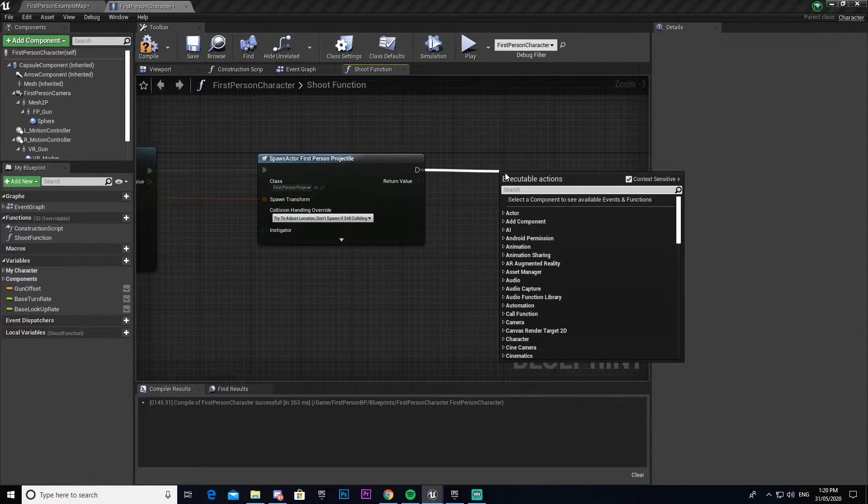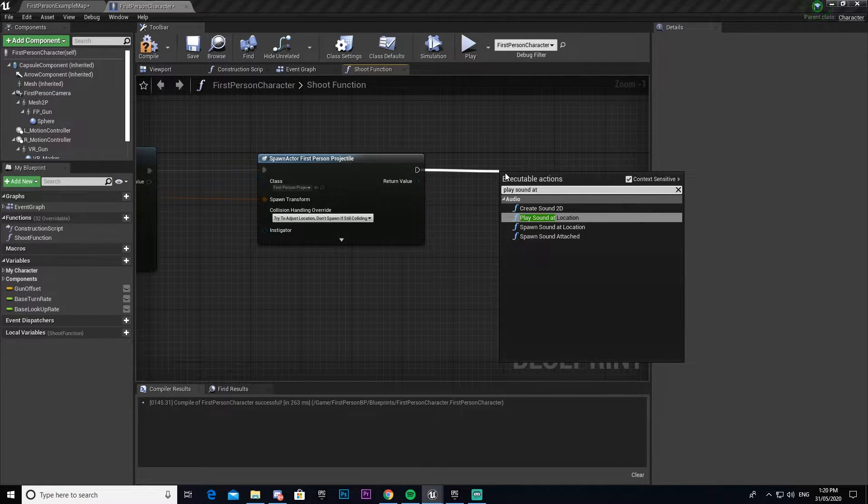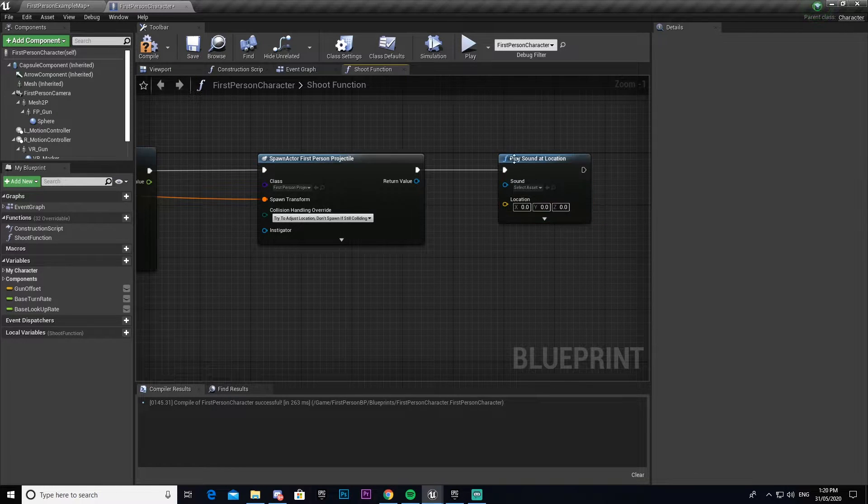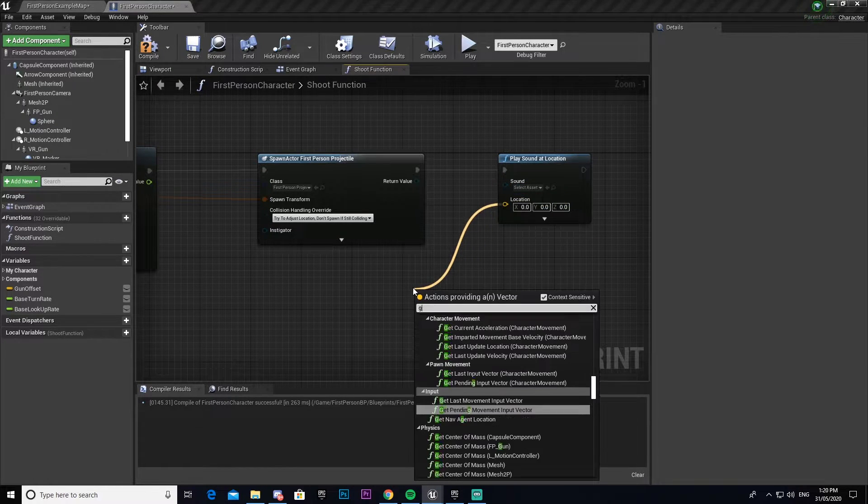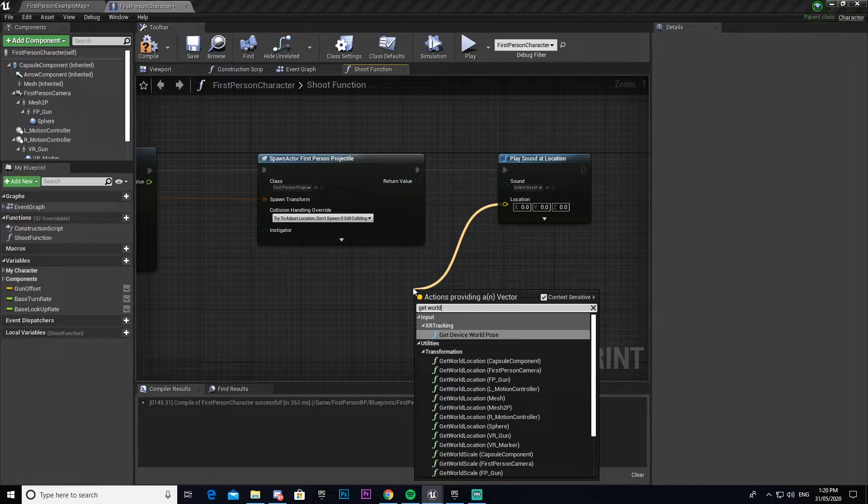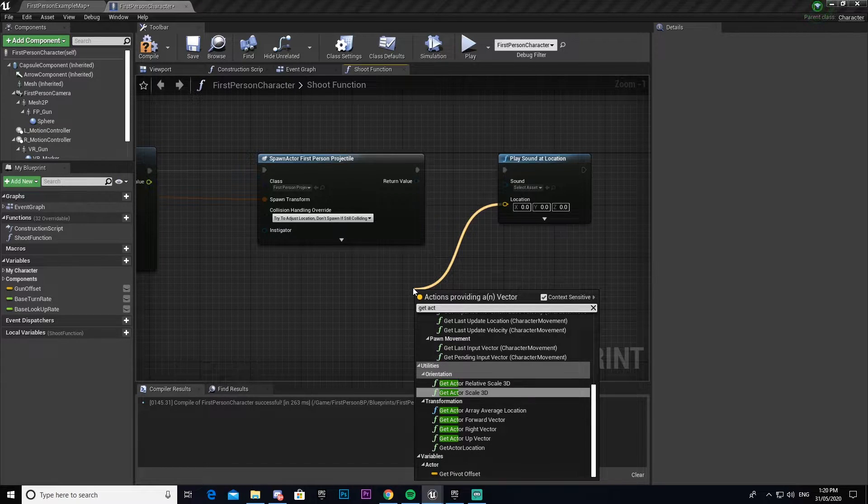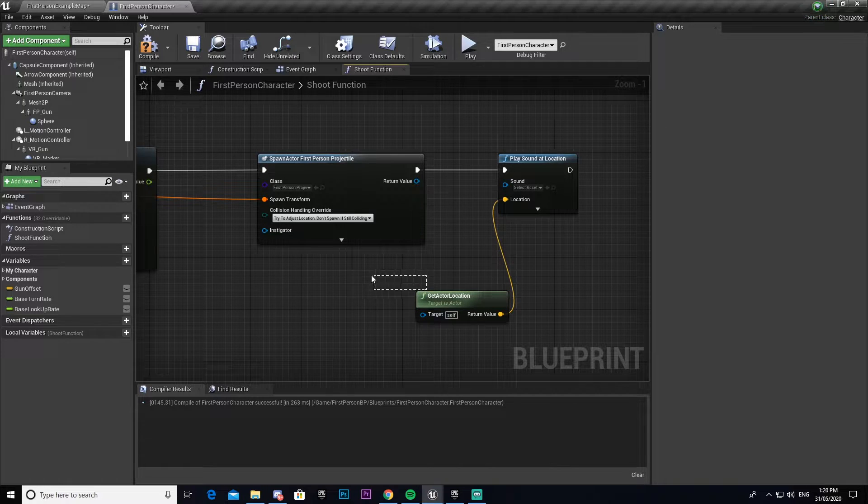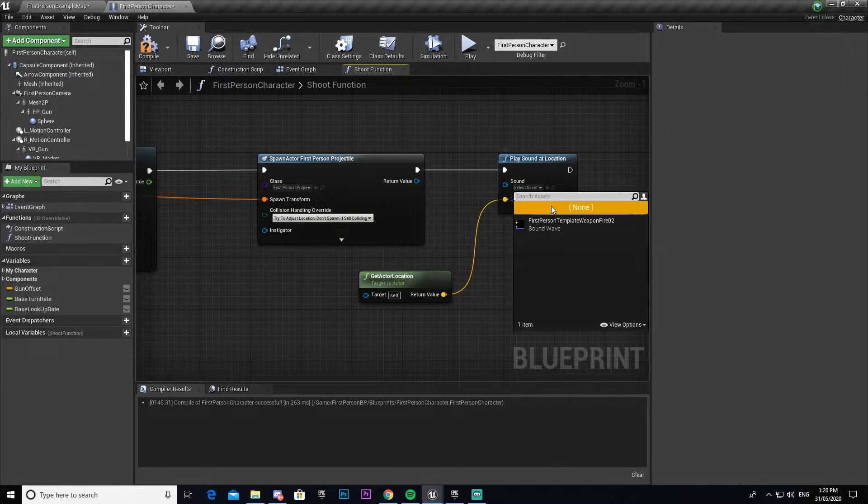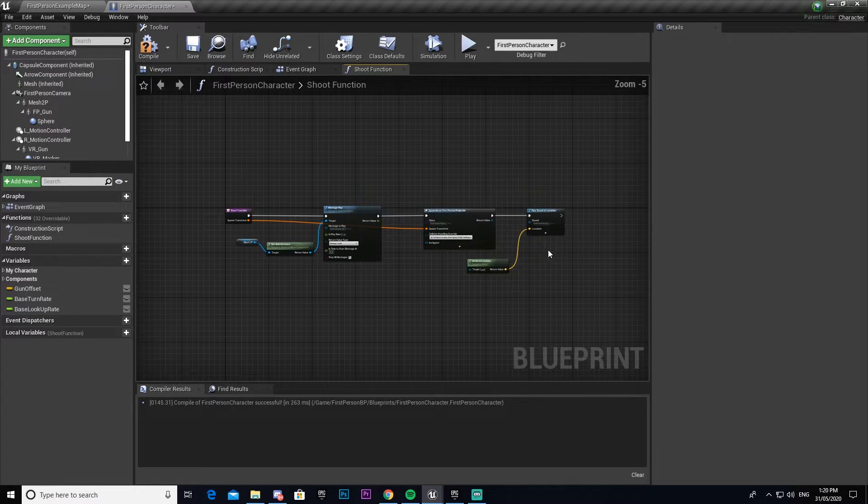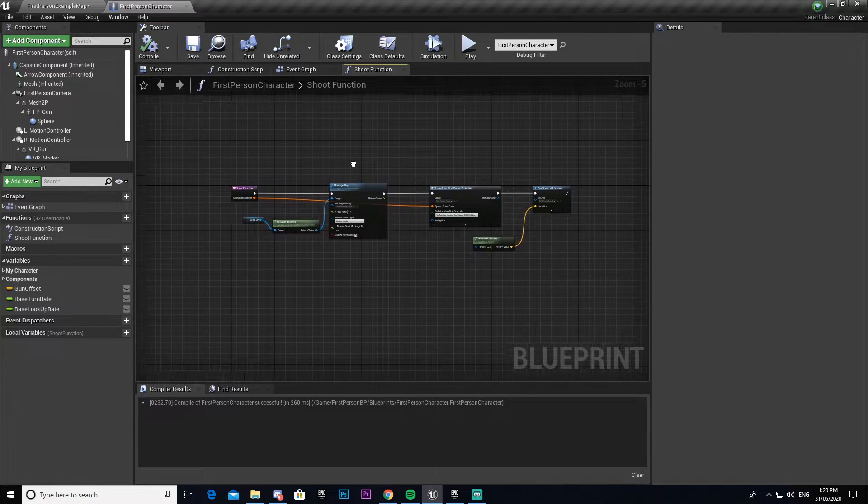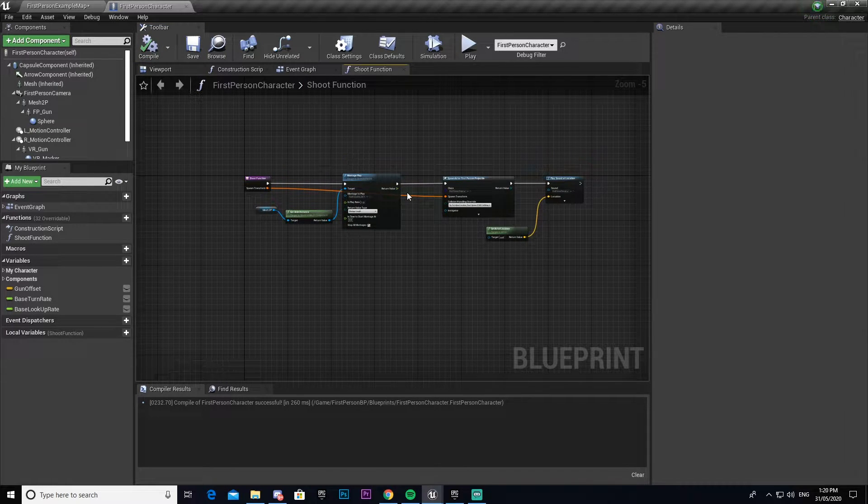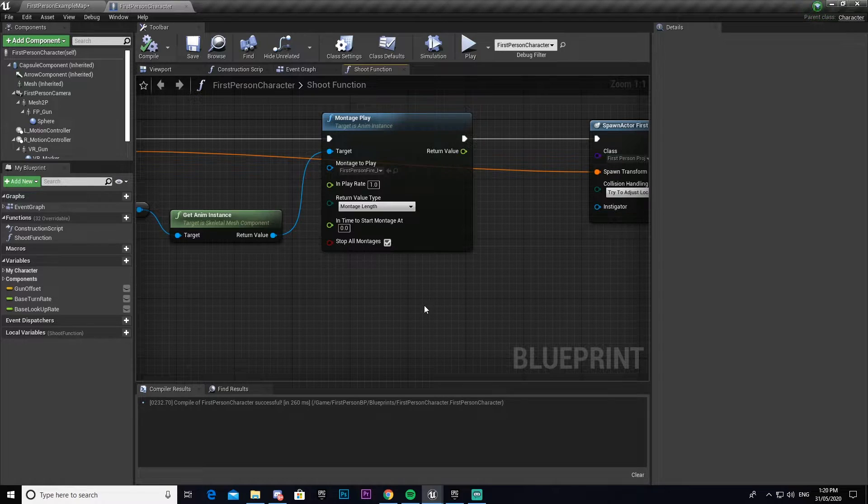I'm going to go play sound at location, and then our location will be get actor location, and then select the default one that comes with it. If you're not following along using the first person template and you're using your own project, all we have here is the recoil animation that came by default with the first person character template.